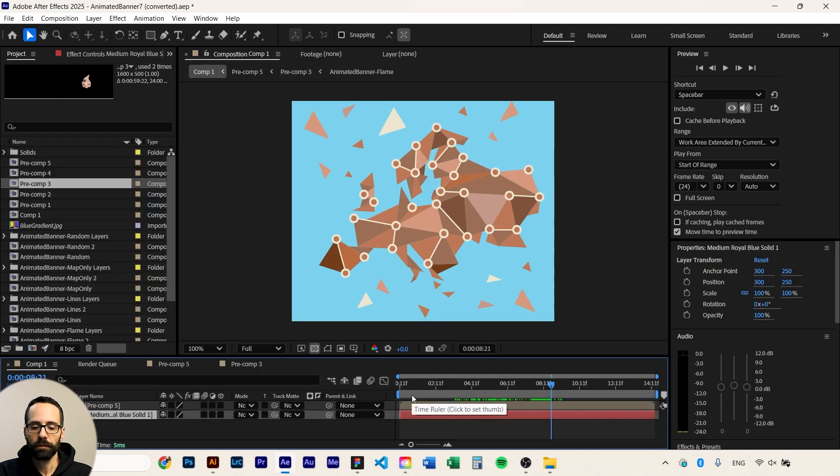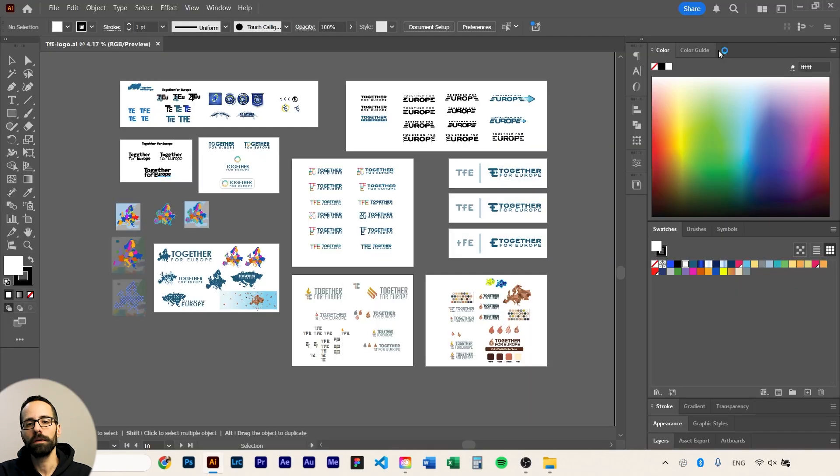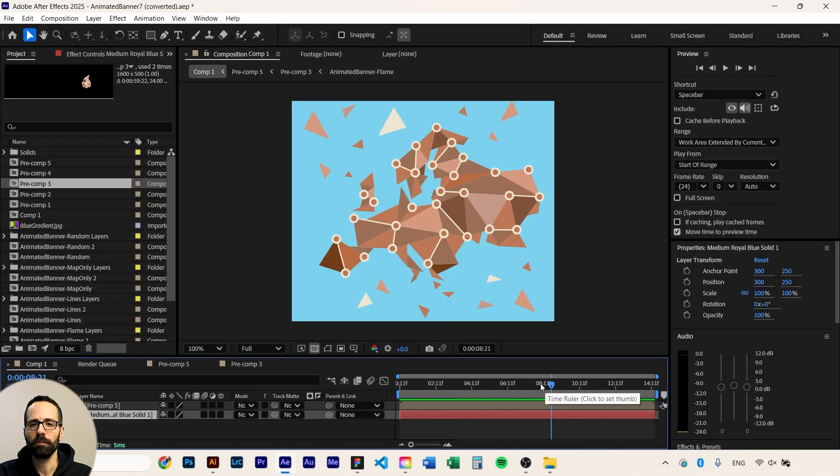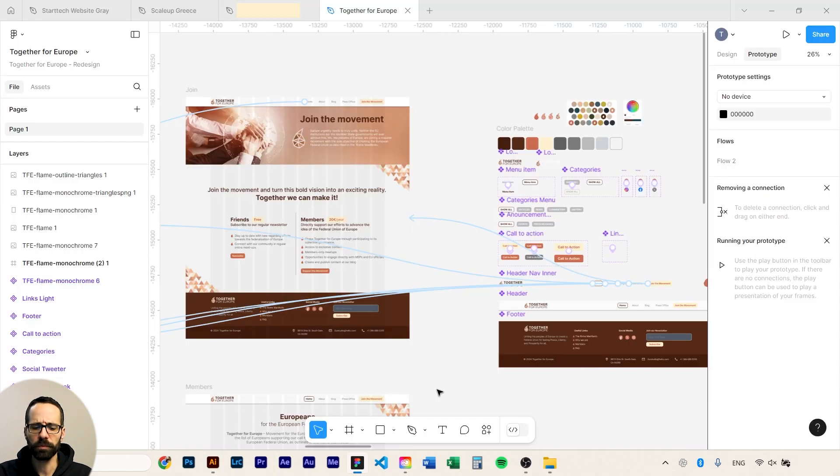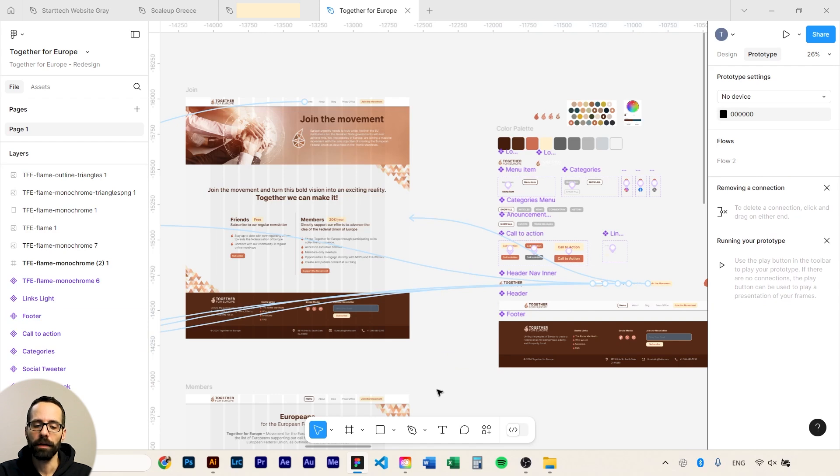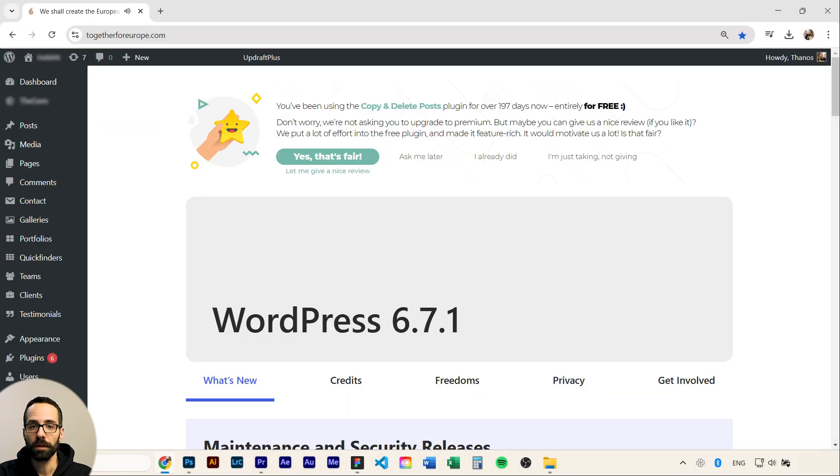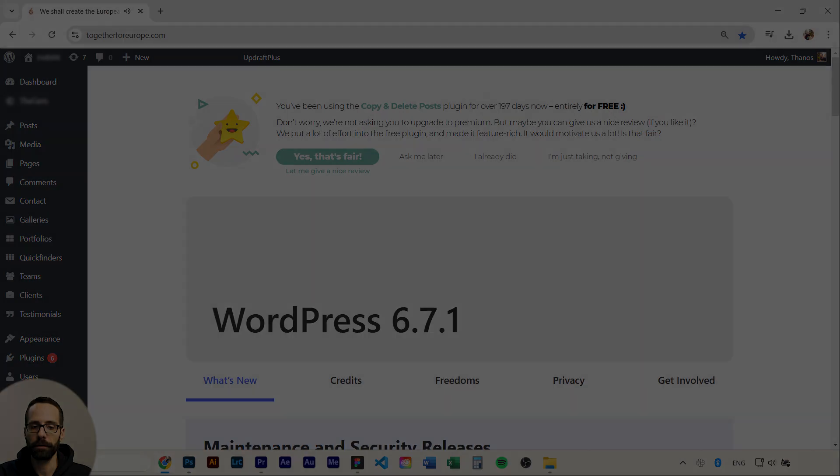So again we use different tools for different stuff. I used Illustrator for creating the logo, After Effects for making this motion graphics animation, Figma to put together the design of the website, and later on one of my co-workers used WordPress to actually take all my designs and put together the site.